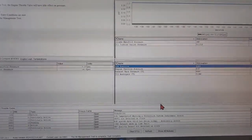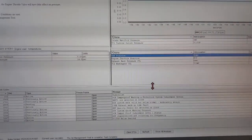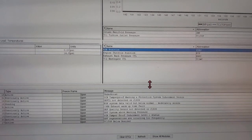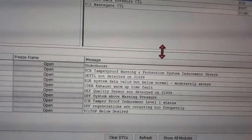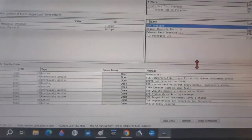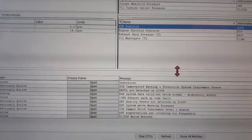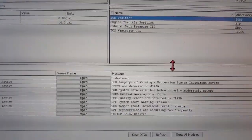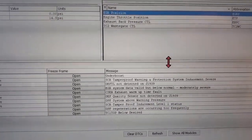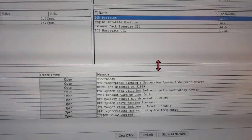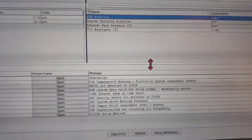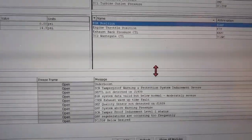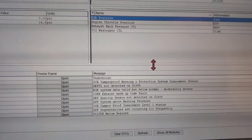This truck's been sitting for quite a while. Customer brought it in, wants to get it going. We have a whole bunch of codes here, some active, some inactive, but they're all related to the air management system, the EGR system, underboost, TC1TOP which is exhaust back pressure, and DPF.